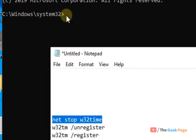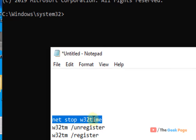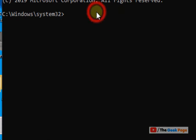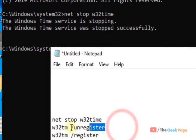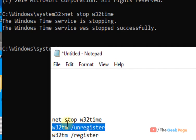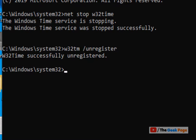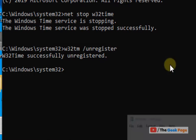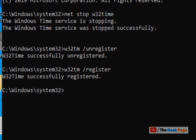First of all, we will stop the time service. After that we will unregister it and re-register it. Basically we are re-registering the service. First we will unregister and then register.